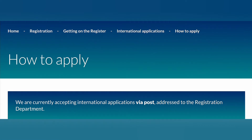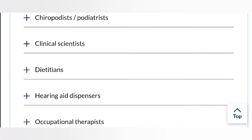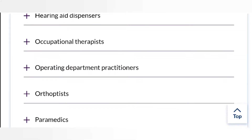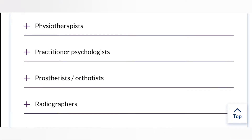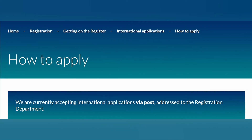Hello everyone, welcome back to my channel. If you've been here before, thank you very much for coming back, and if this is your first time, you're welcome. This video is on how to apply to the Health and Care Professions Council, who regulates health and care professionals like biomedical scientists, dietitians, and so on. They regulate 15 professions, so if you belong to these professions you need to register with the HCPC. This video is going to be based on how to apply as an international applicant.